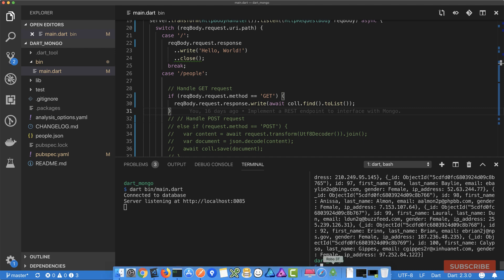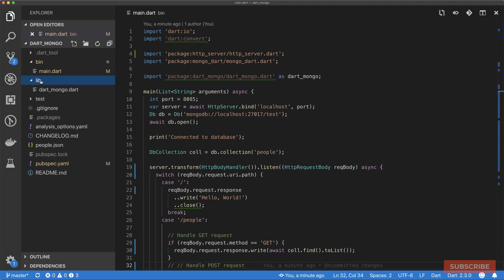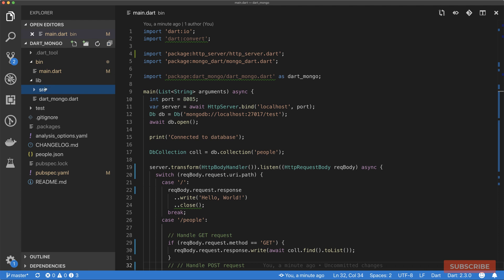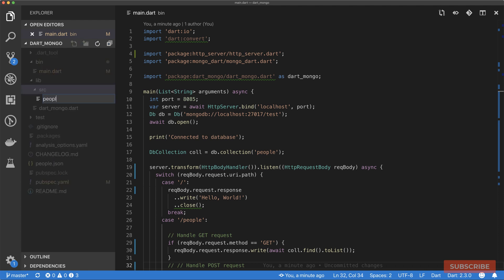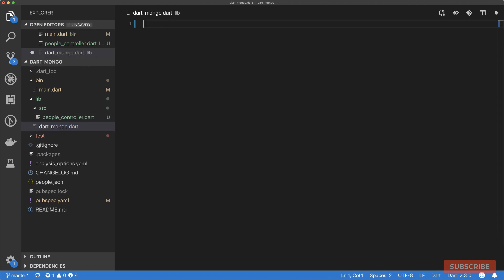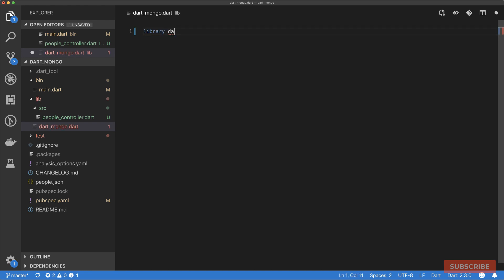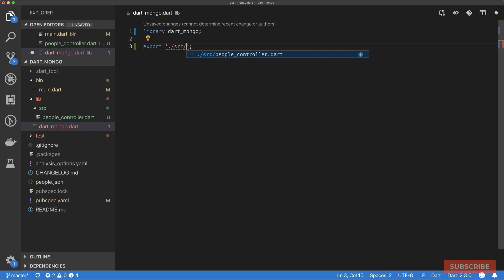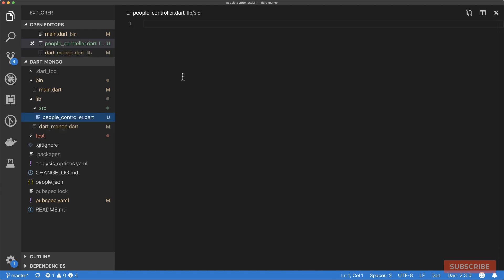I'm going to come to our lib folder now and create a folder called source, src folder. In here we'll create our people controller class. I'll come back here to our dart_mongo file, give this a library name, call it dart_mongo, and then export source/people_controller.dart.